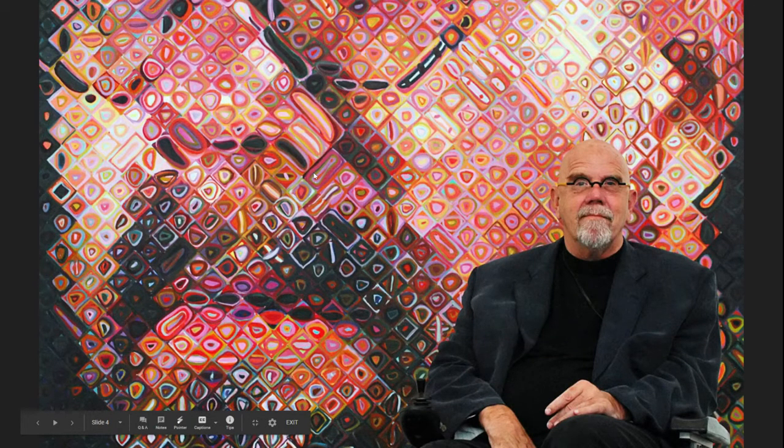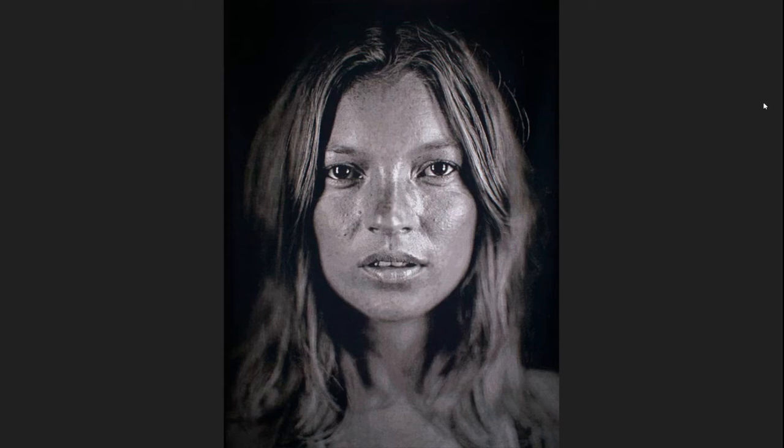Since we're talking about faces, I wanted to share with you the portrait artist Chuck Close. Chuck Close is a portrait painter, and he paints very, very realistic pictures of faces. But what's interesting about Chuck Close is that he has a condition called face blindness, which means that he cannot remember what face belongs with which person.